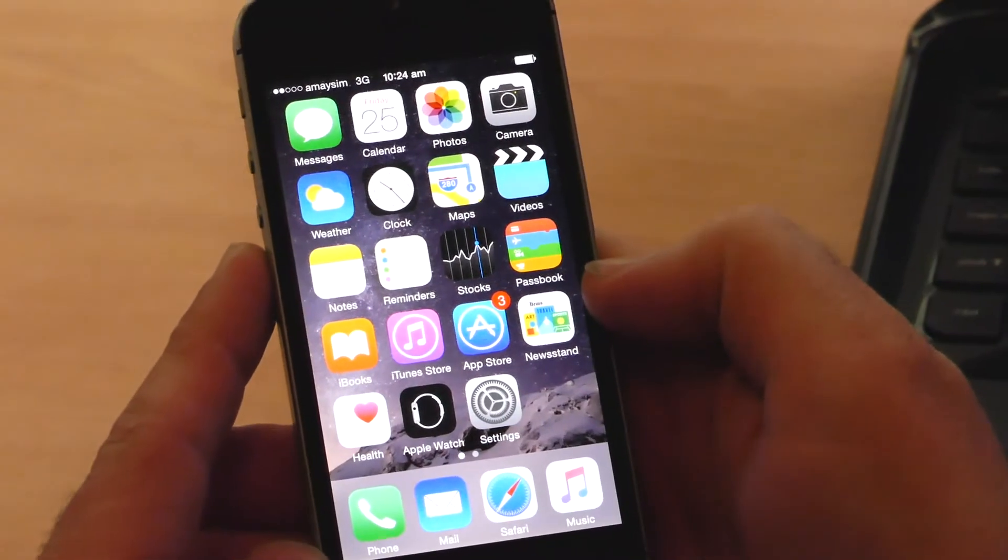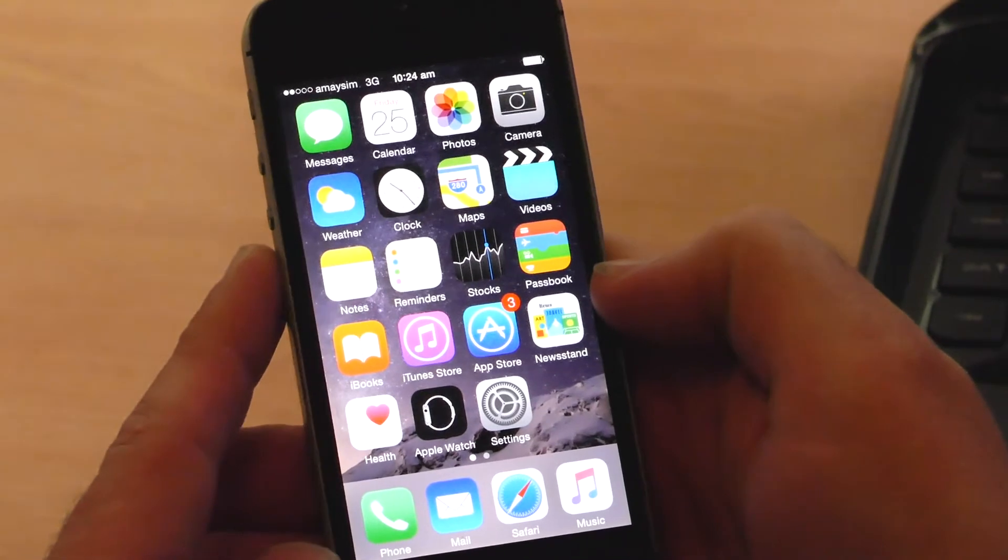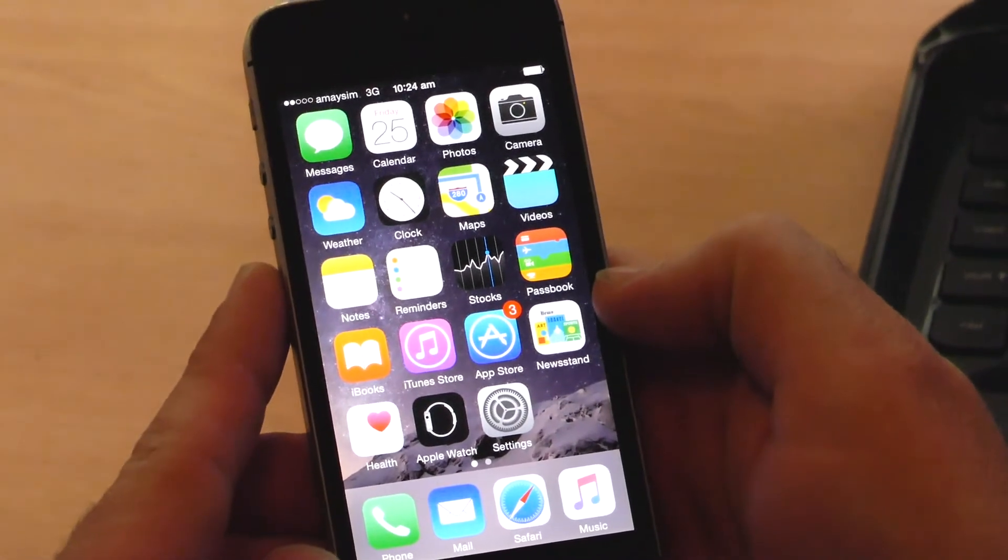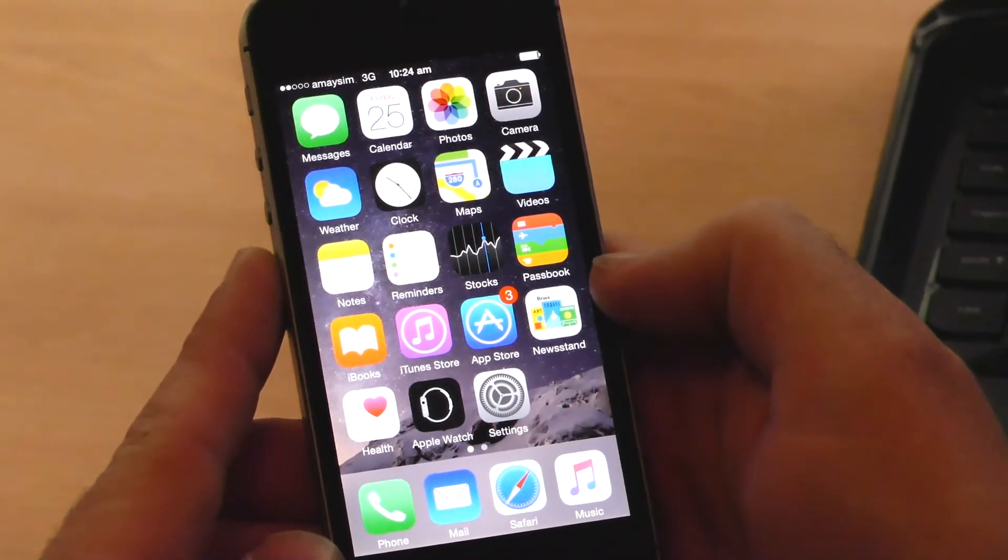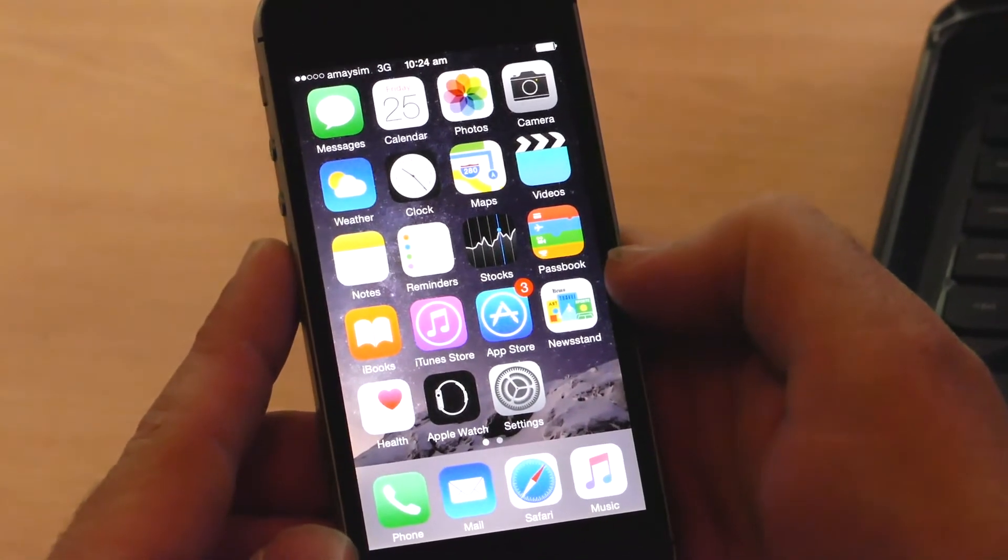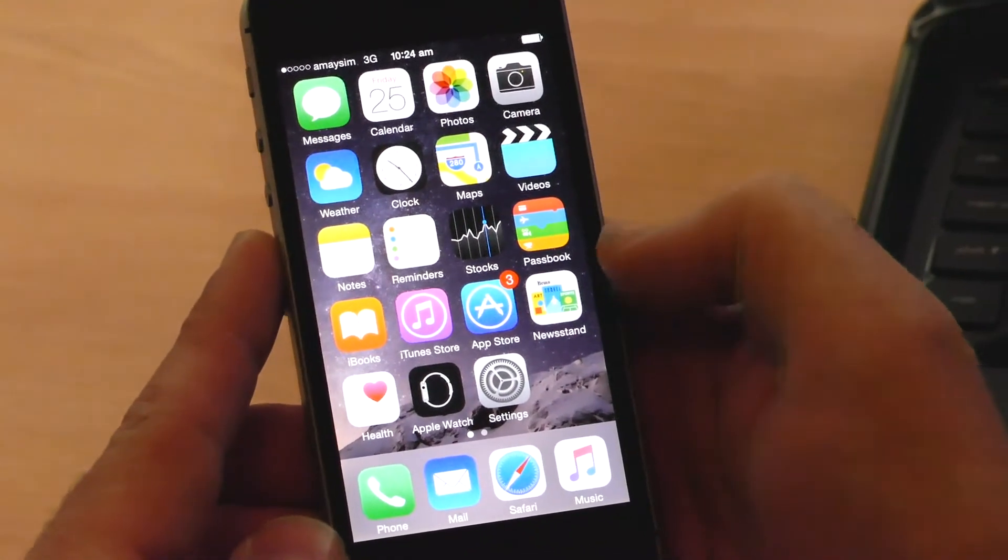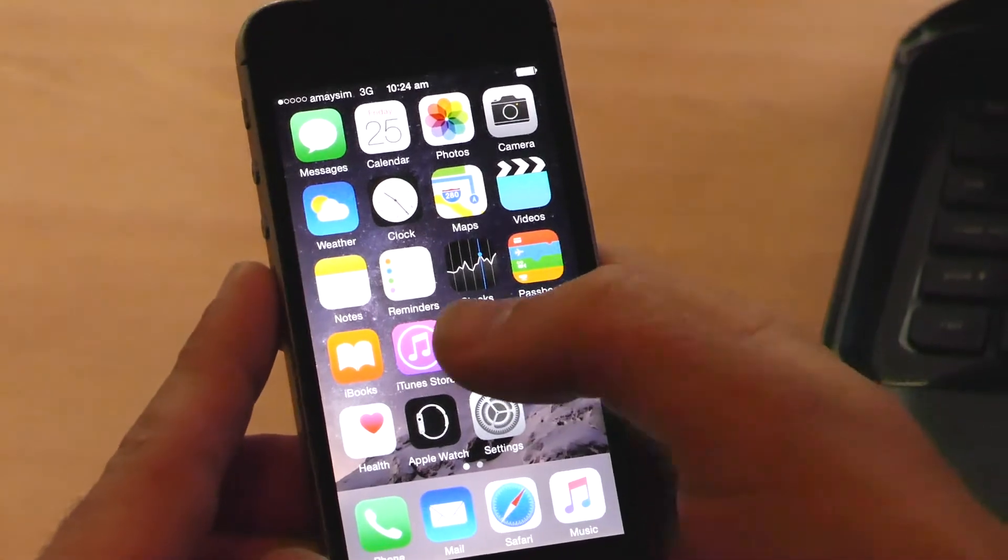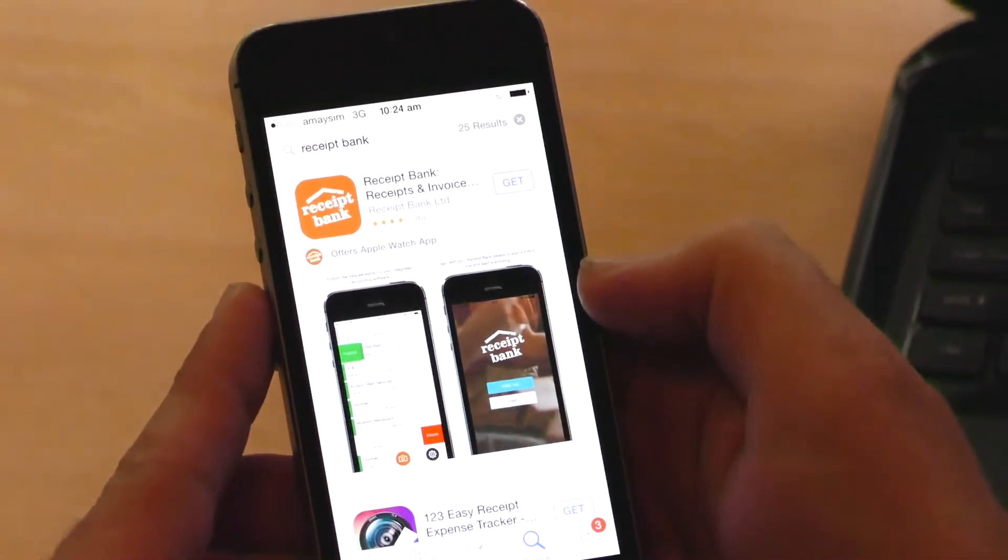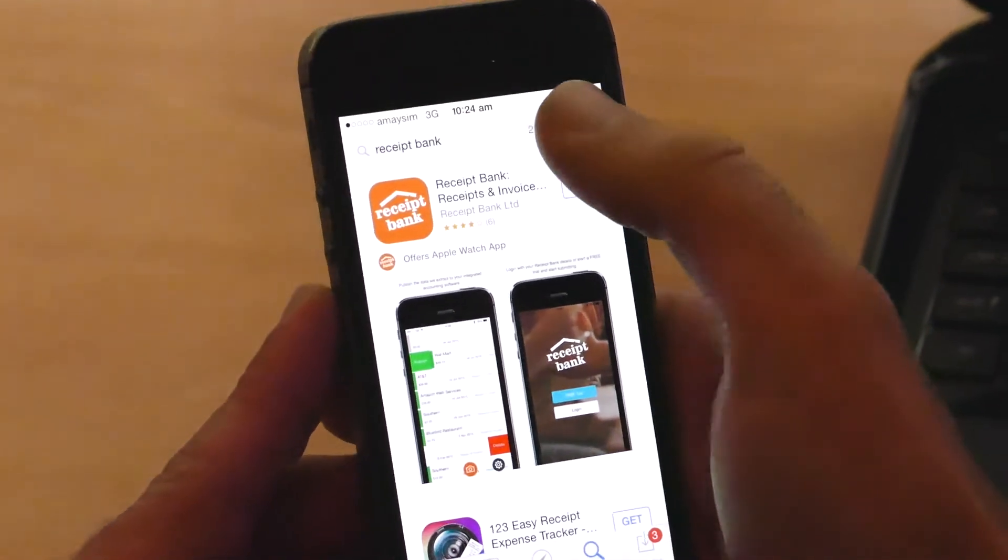Hi guys, today I'm going to show you how to download and install the Receipt Bank app for your mobile phone. The first step is to click on your App Store on iPhone.